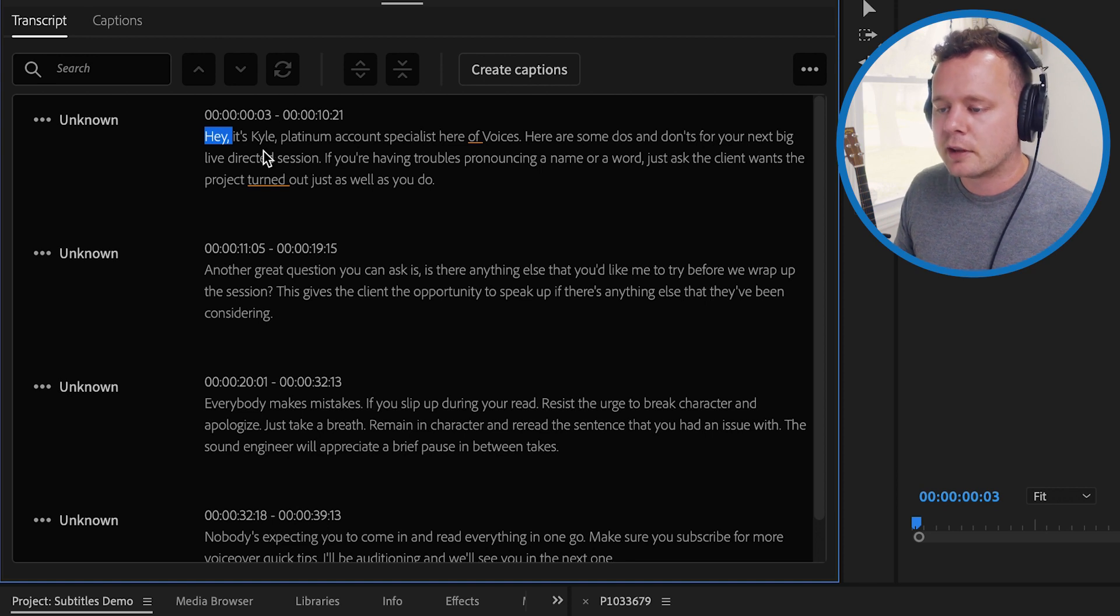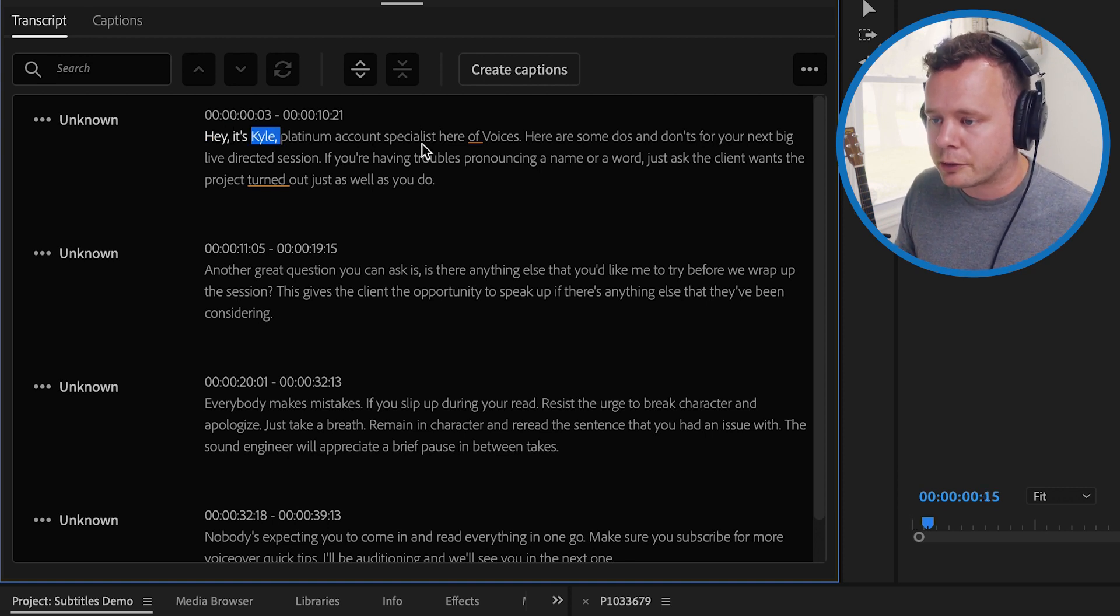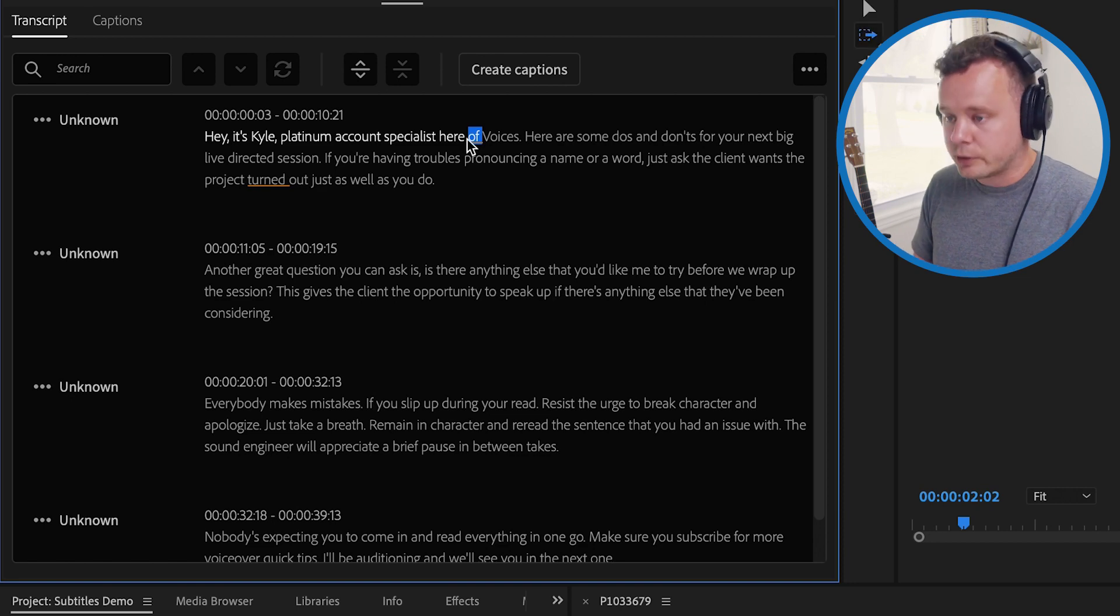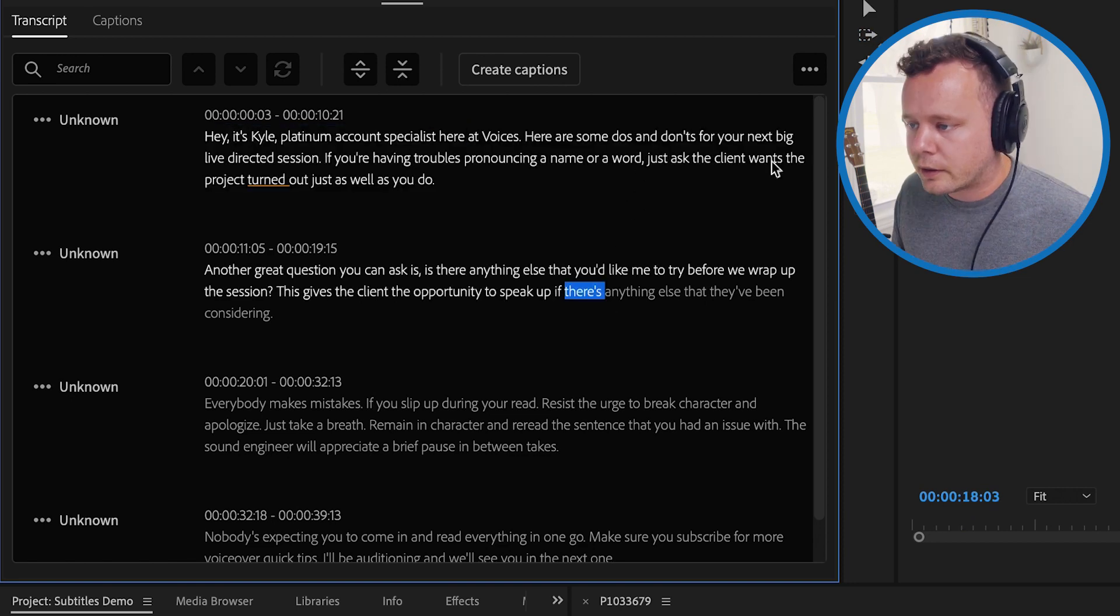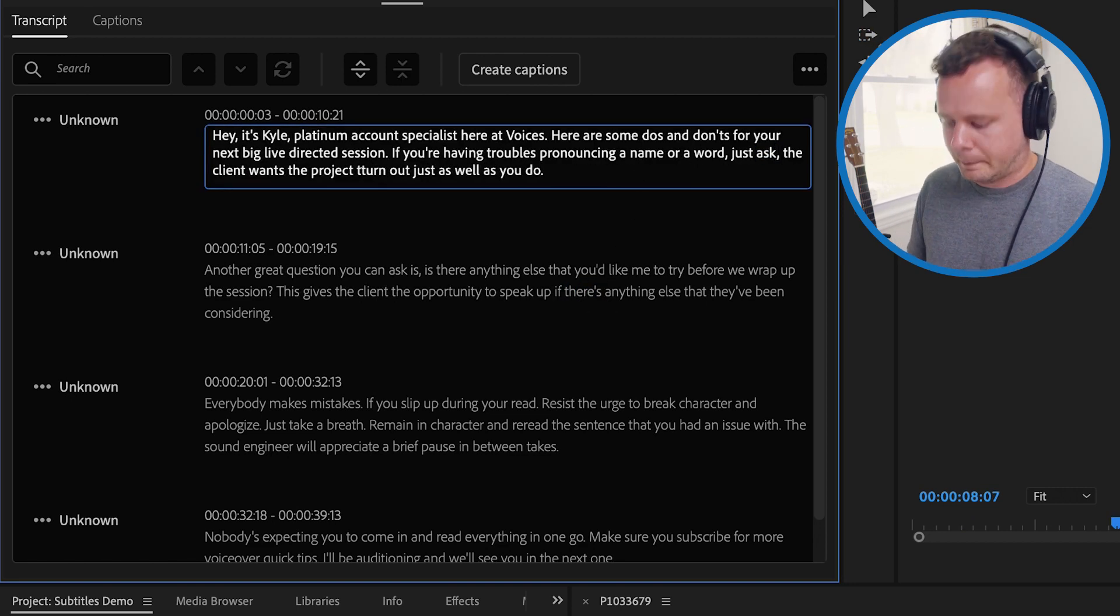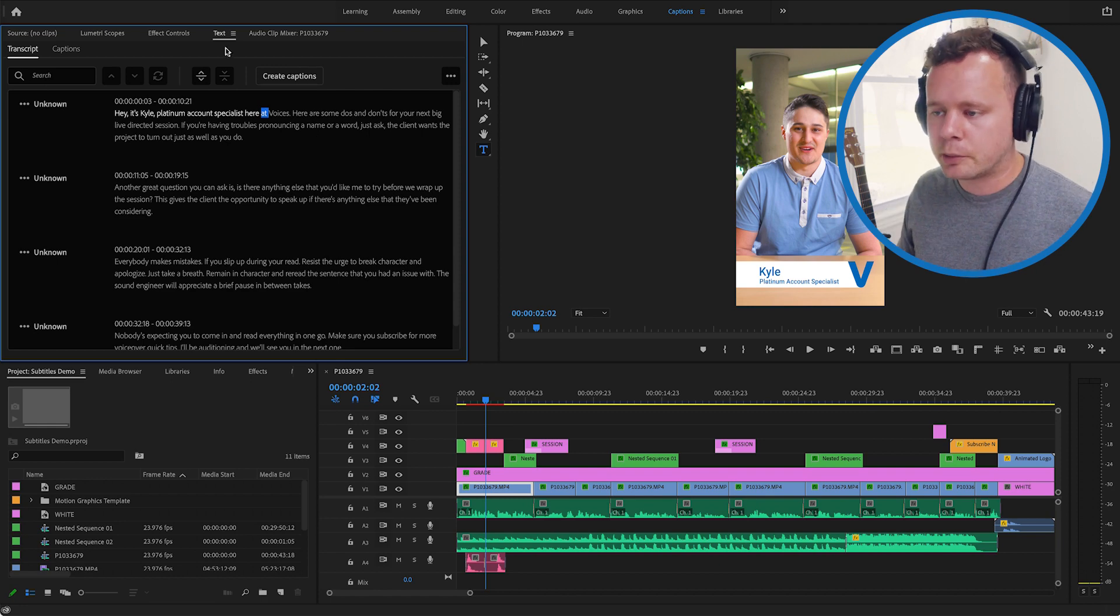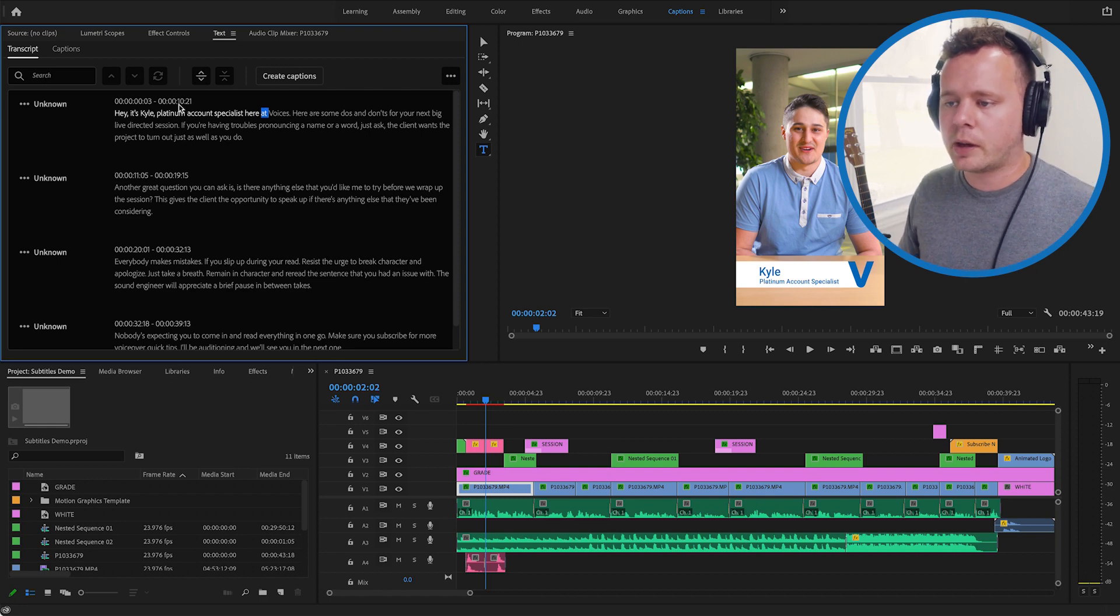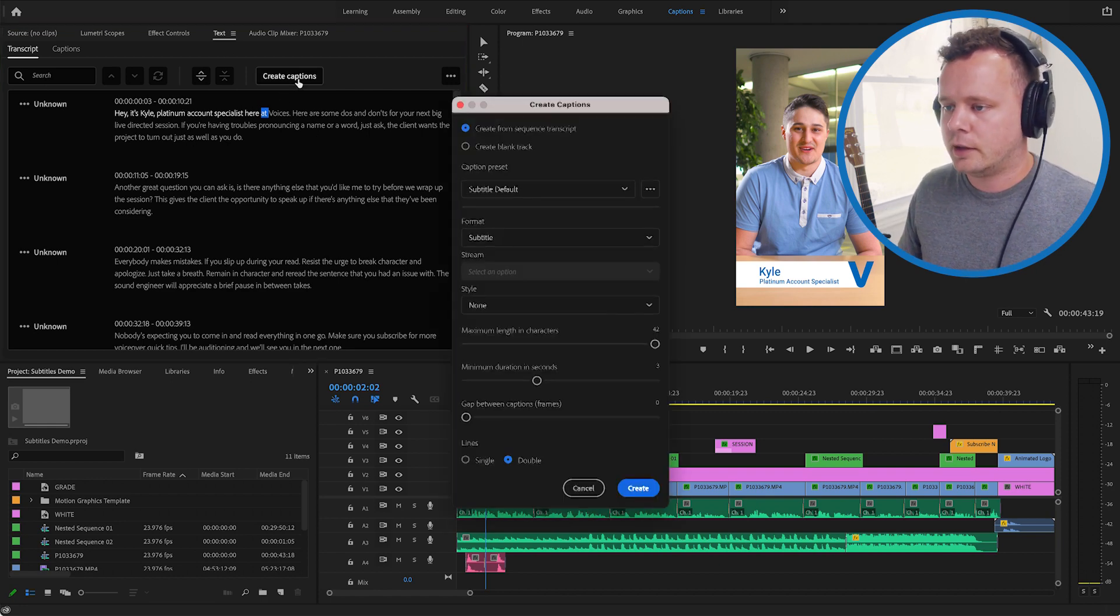But this is a great time to go through and check to make sure that it caught every word properly. Sometimes it'll slip up on things just depending on what you're talking about. Hey it's Kyle platinum account specialist here at for instance at voices. All right so now that I've made some changes here I'm happy with this text. I'm going to go ahead and click this create captions button.